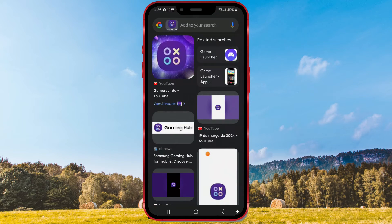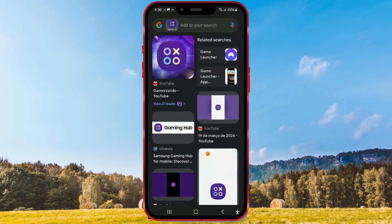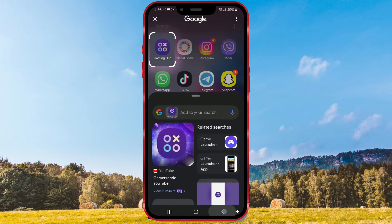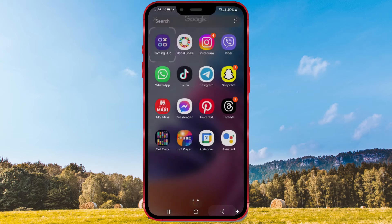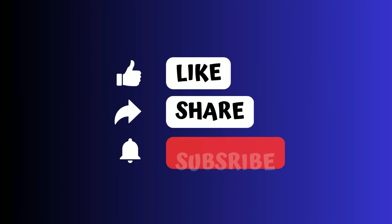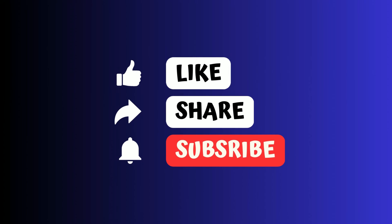I'm truly impressed by this feature. One thing is for sure, searching will be much easier and faster from now on. Share your impressions with us in the comments and subscribe to our channel because there are plenty of useful tutorials waiting for you. Thanks for watching.